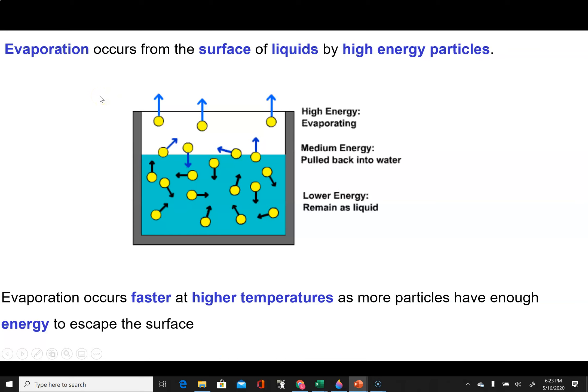Looking at the transition from liquid to gas, we're going to be focusing on a process known as evaporation. It's important to recognize that evaporation occurs from the surface of the liquid, and the particles that will be evaporating — that will be leaving the liquid and entering the gas phase — are those that have the greatest energy. If a particle has enough energy, it can overcome the attractive forces holding it in the liquid state and enter the gas phase.